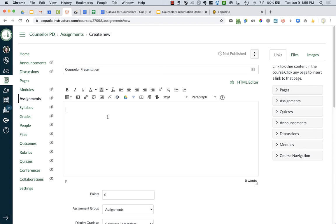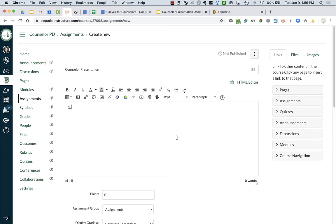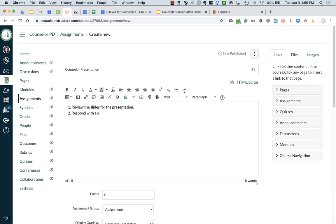And what you want to do is make sure you have clear directions for the students of what they need to do with this specific task. So I like to use the numbered list feature. And I might tell my students to review the slides for the presentation. And then you might have them respond with a summary and questions that you have.